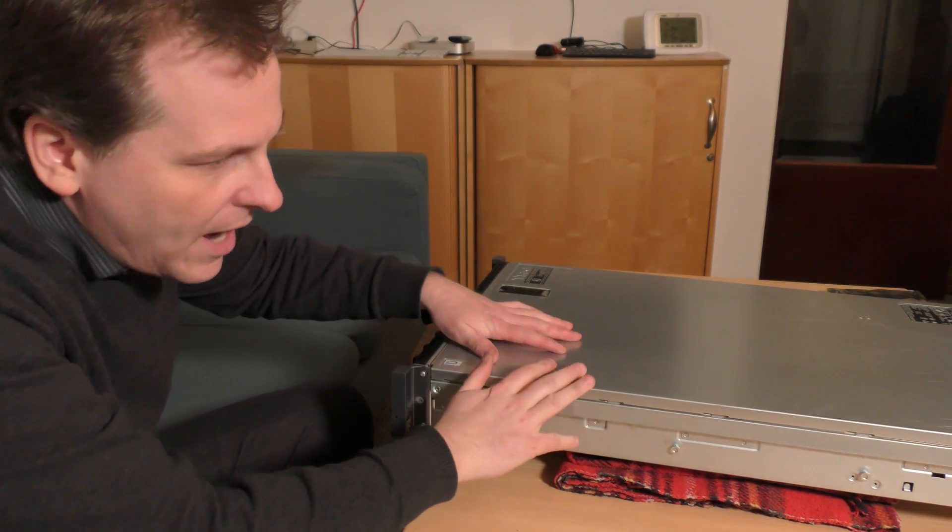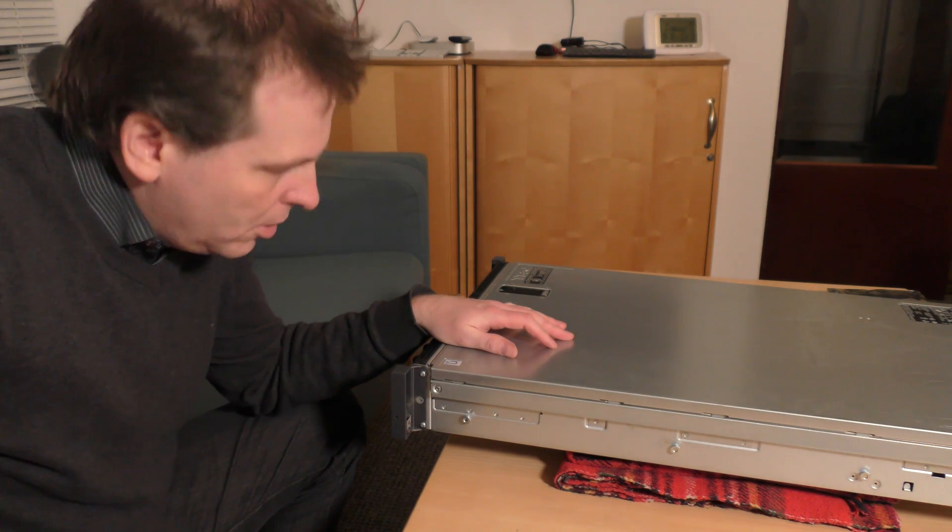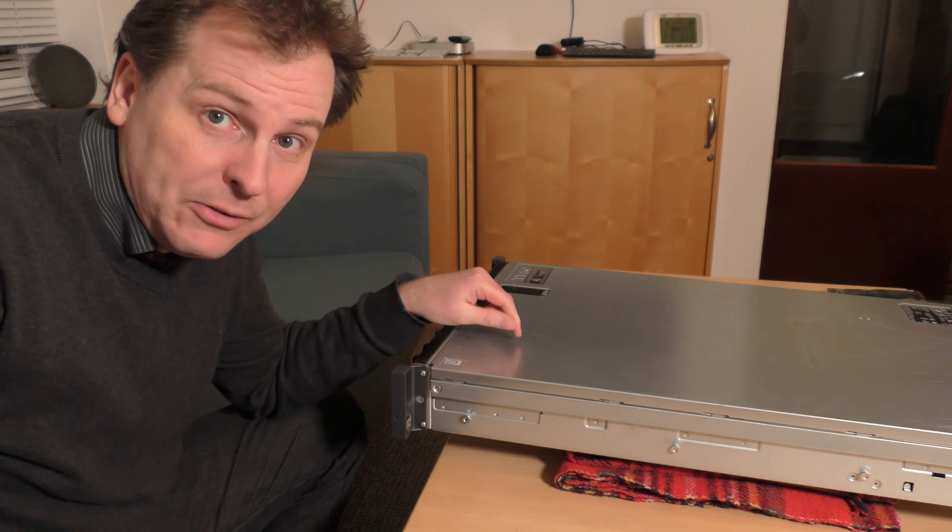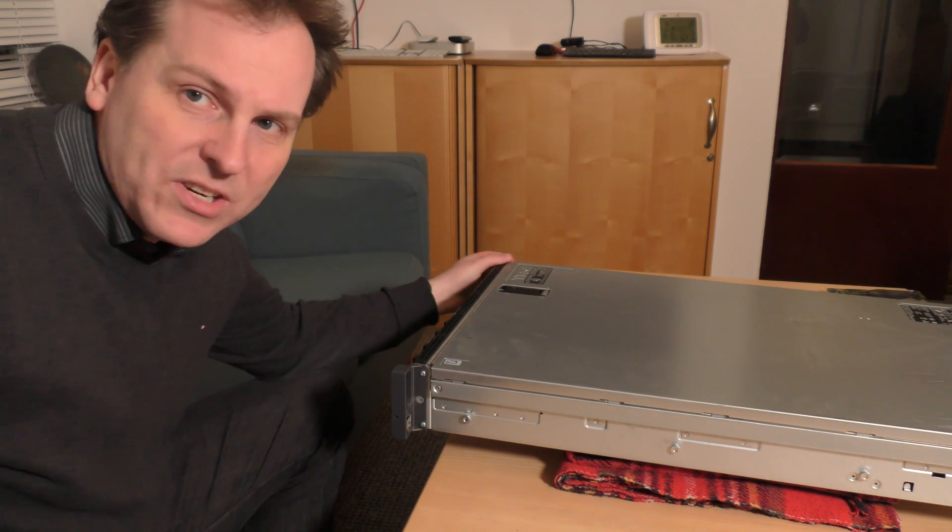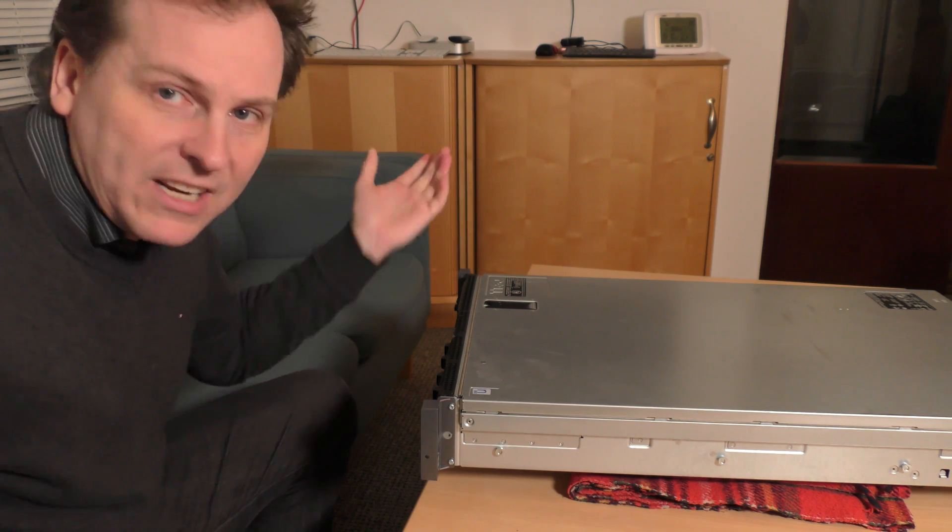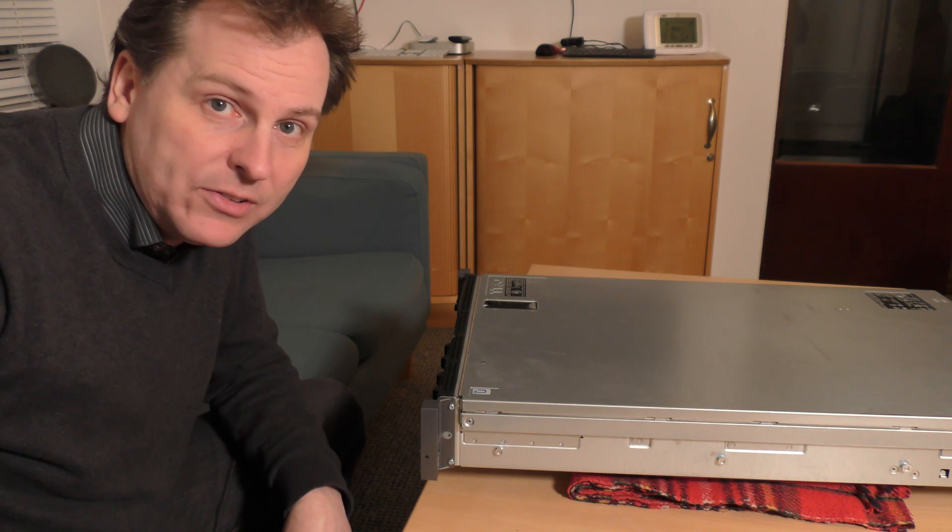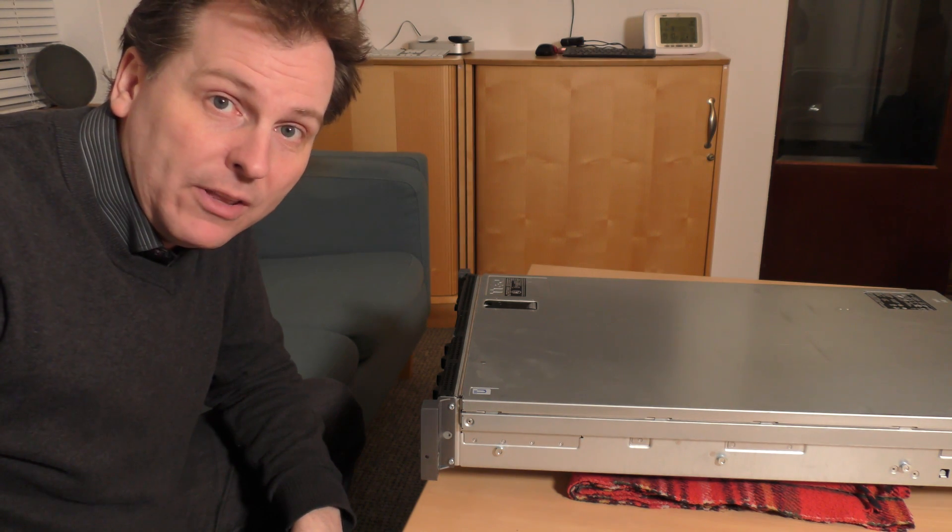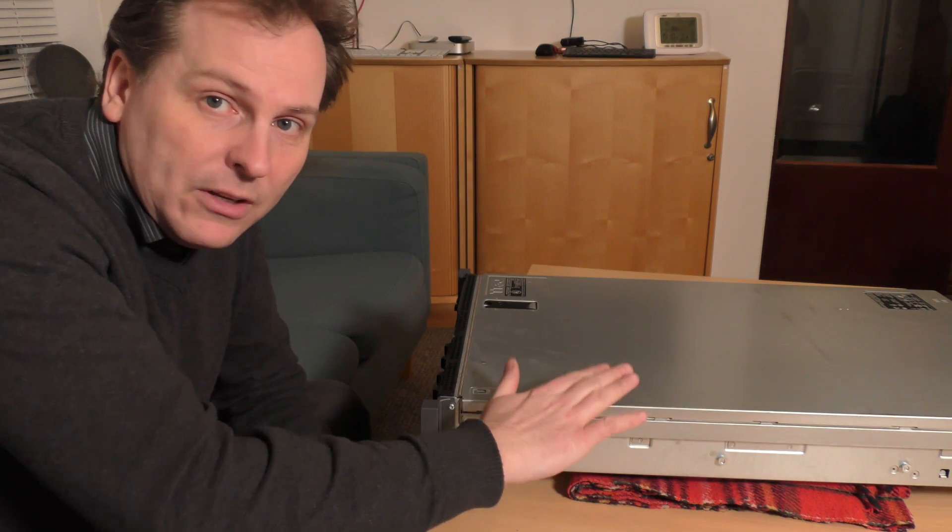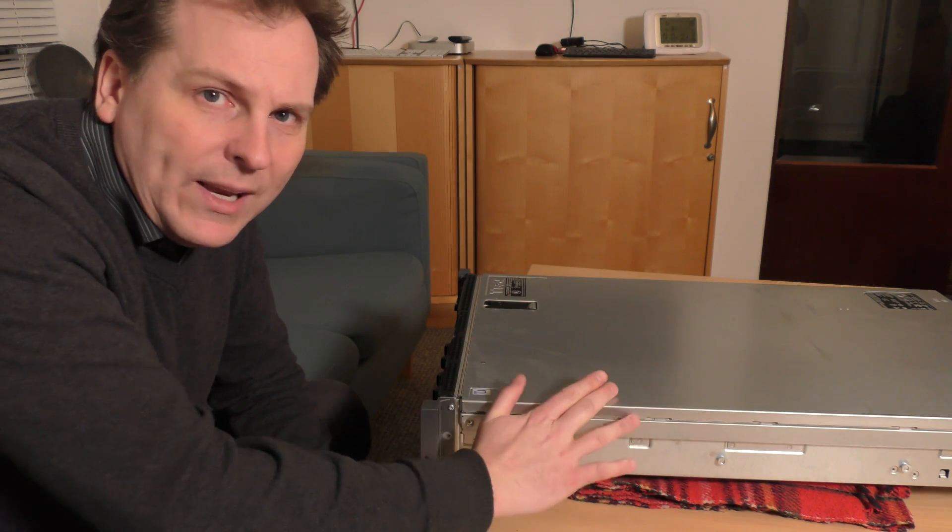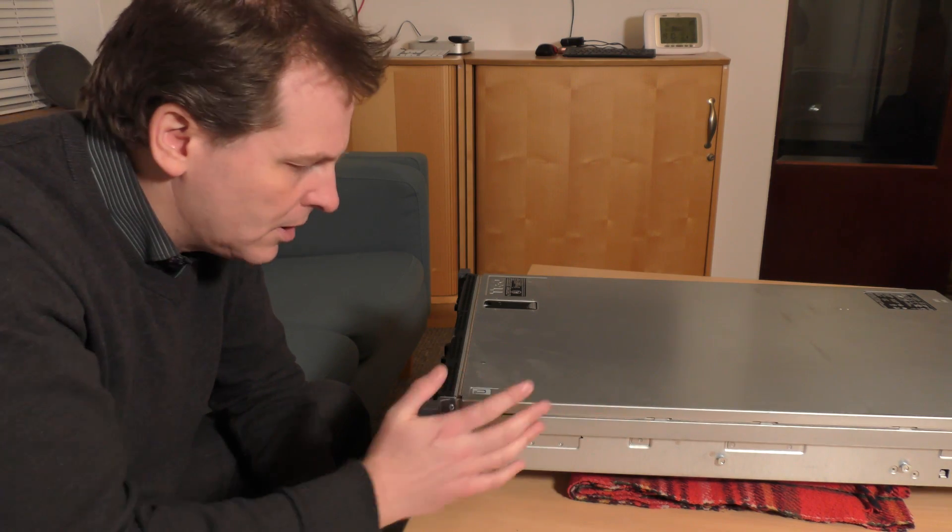But here we have a rack mountable workstation. And as I said, this is the Dell R5500. It's a workstation for high security, like graphics work. When you have workers that are not supposed to take a copy of whatever they're doing or something like that, and you want to have the equipment that they're working on locked away in the data center. That's a good use case for this.